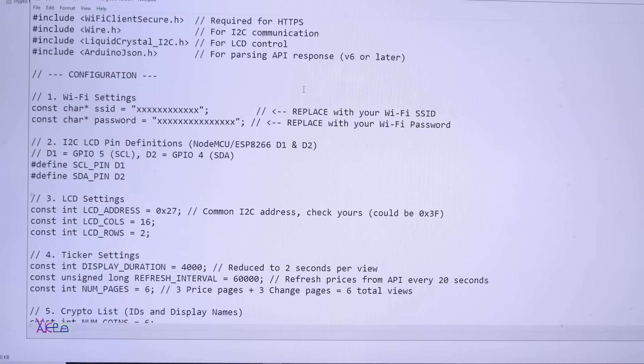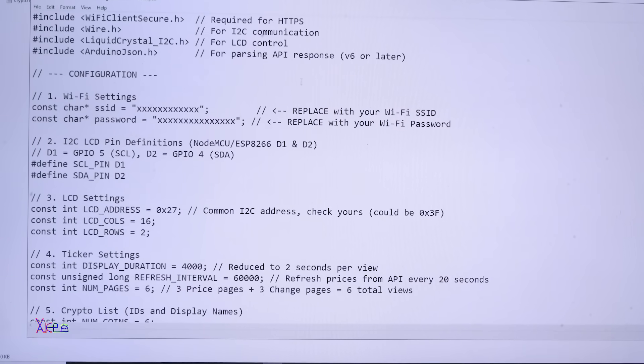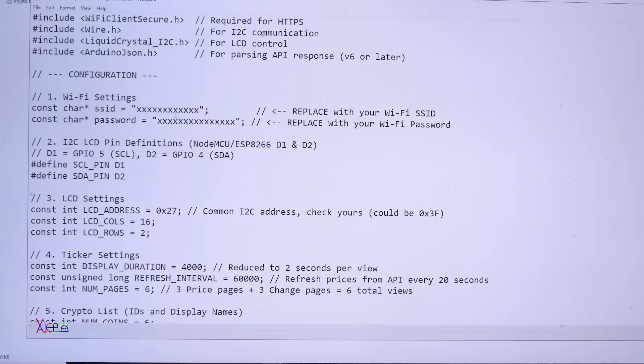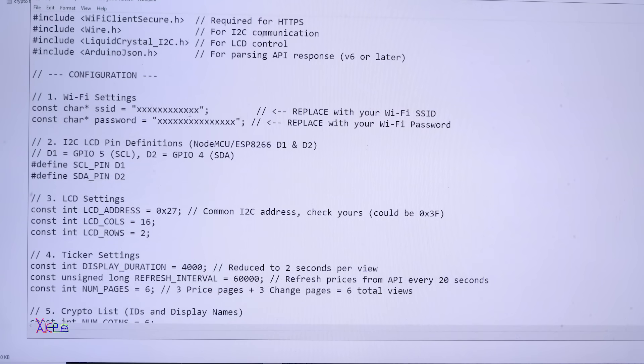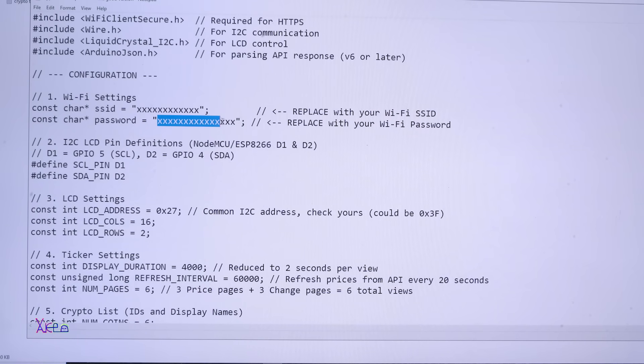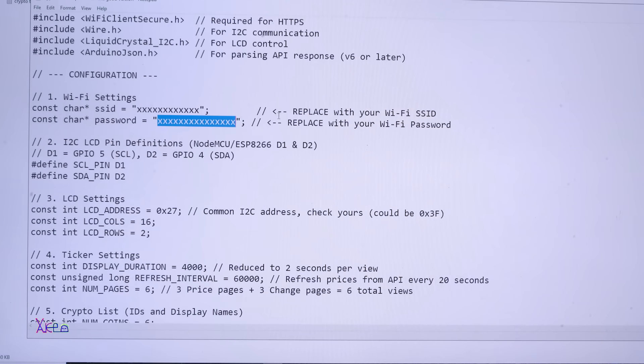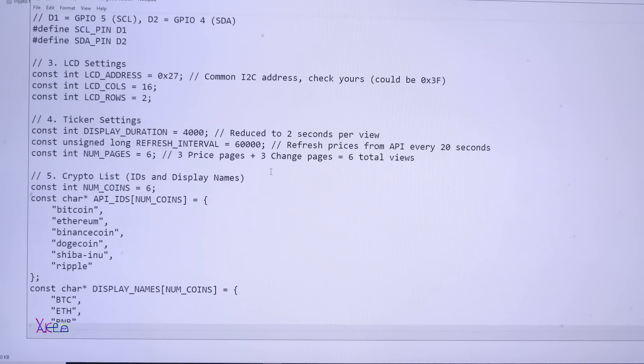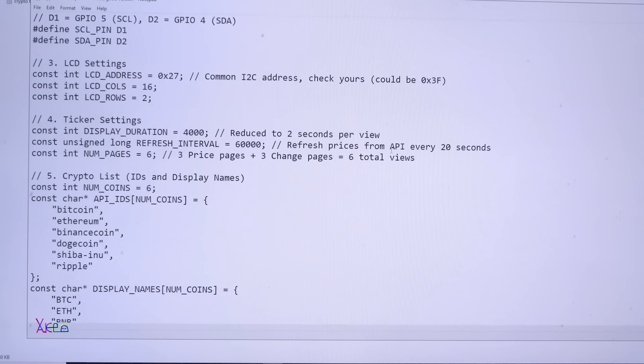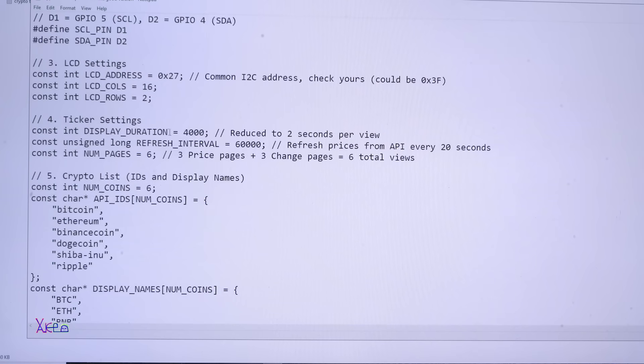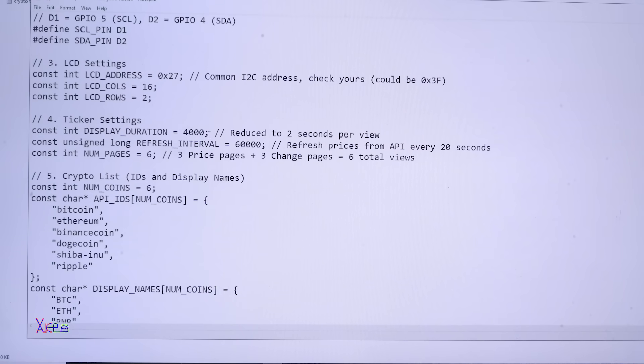Let me show you something. Of course I will share the code so you can make your own DIY crypto ticker with LCD screen. Here is the code. You only need to replace with your Wi-Fi SSID right here, the name of the router, and on this place you need to write your Wi-Fi password. You can also change the refresh price from API - I changed it to 60 seconds - and to scroll from one page to another page every four seconds. That's it.